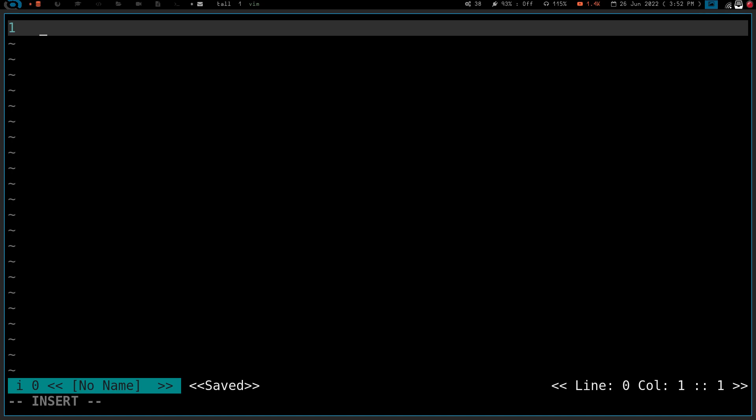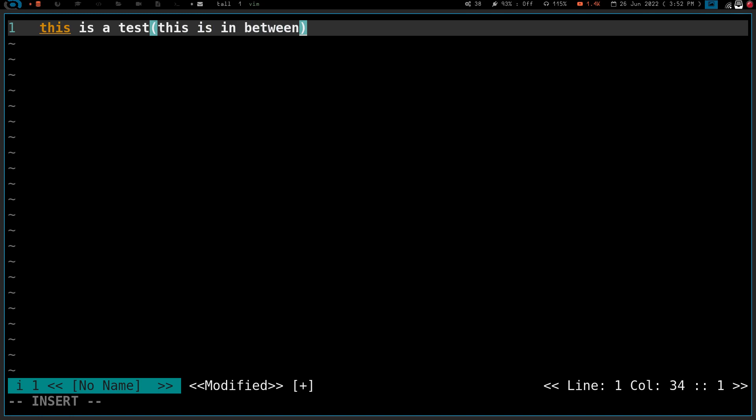If we go into insert mode and type in this is a test, and then we put the opening and closing bracket there, you can see now when we type, it's all in between the brackets. But if we need to put a colon at the end, if we try to do the semicolon here, it's inside the brackets, and that's not what we want.